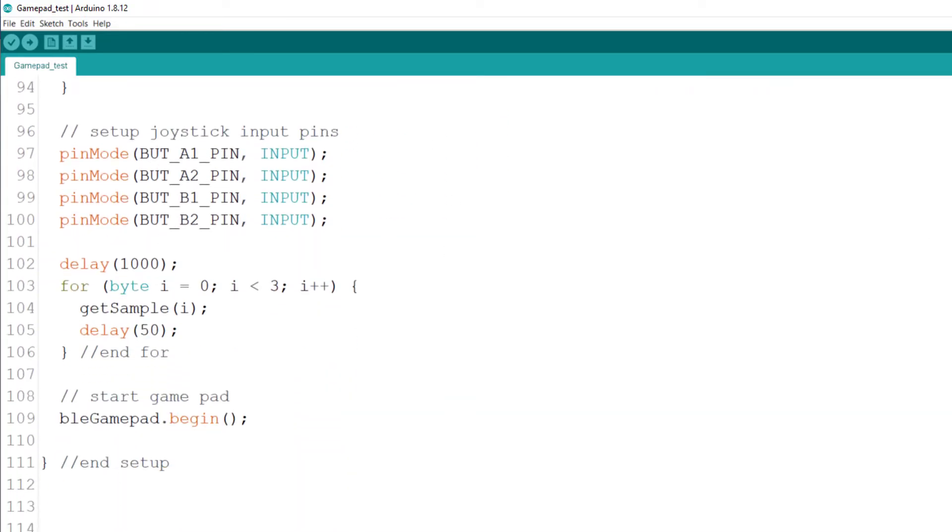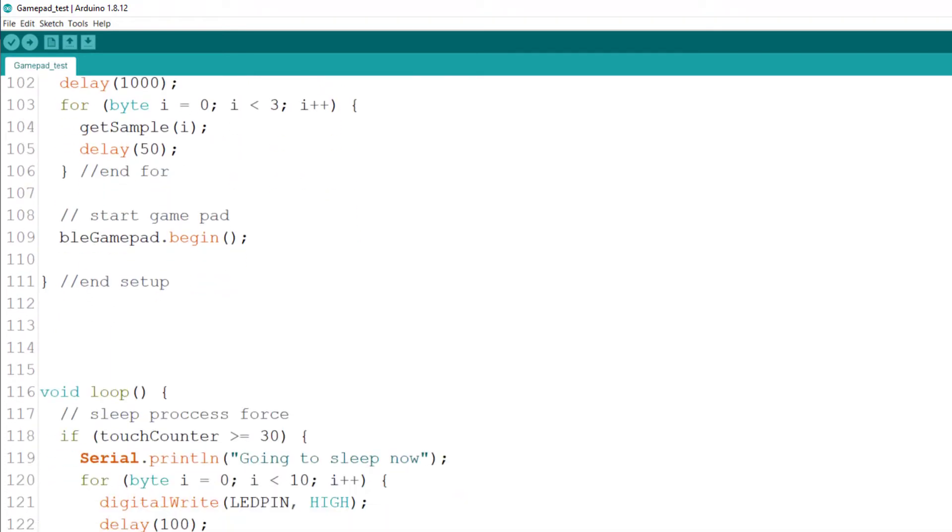Just setting up the LEDs. Starting the ADC for the MCP3008. Setting up the input for the buttons for the joystick. And start the BLE Game.